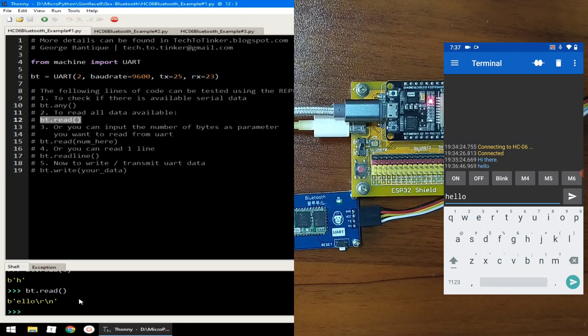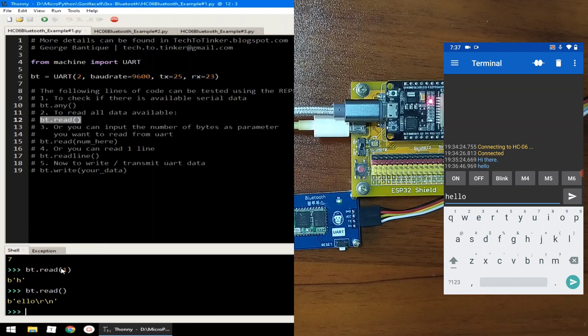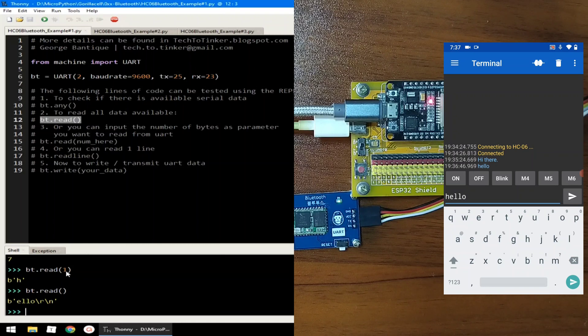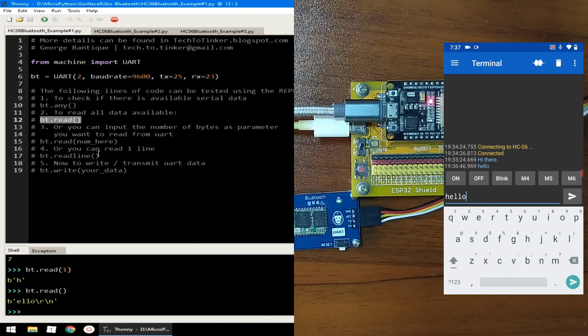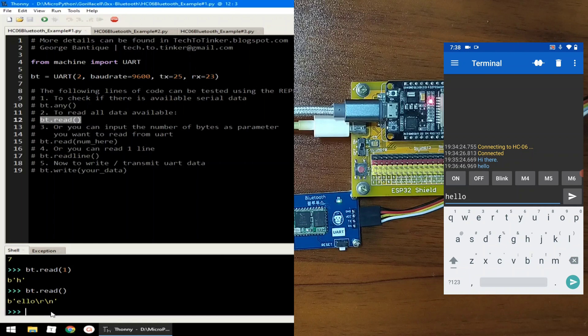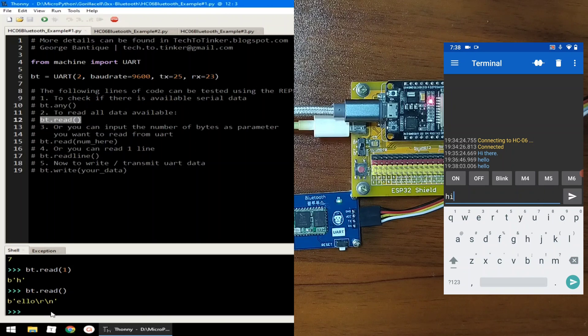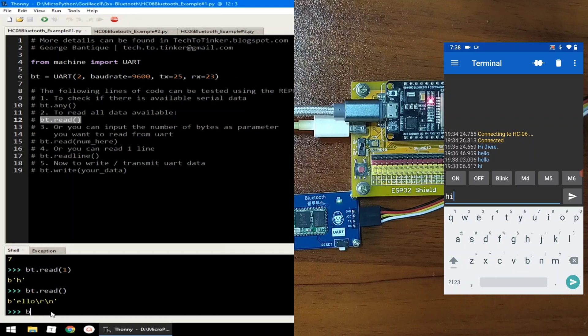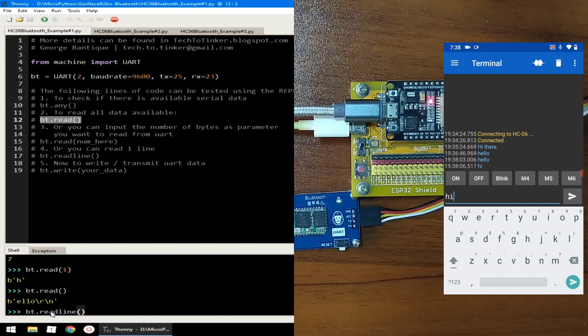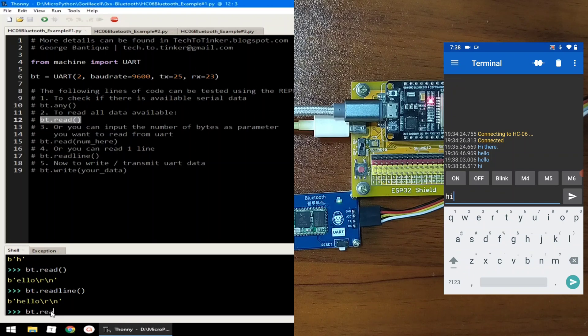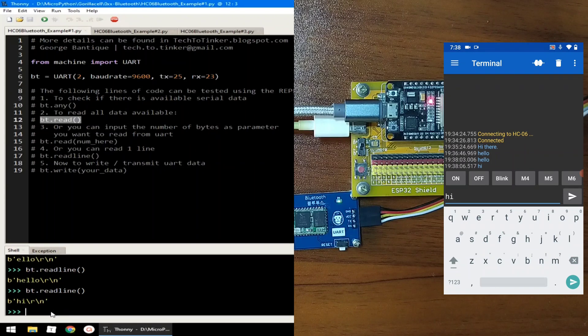Notice the difference between bt.read with parameter of number of bytes you want to read. You may also read one line that it will search for backslash R, backslash N, and it will return one liner. So, let's say, we send hello, and another hi. If we read bt.read line, it will send hello only. And if we read again, bt.read line, we can receive the hi.